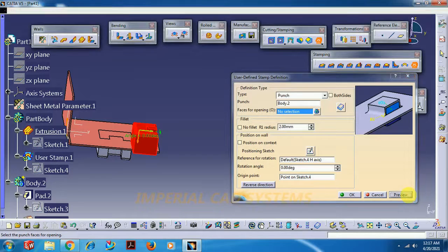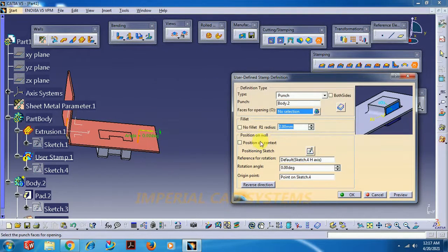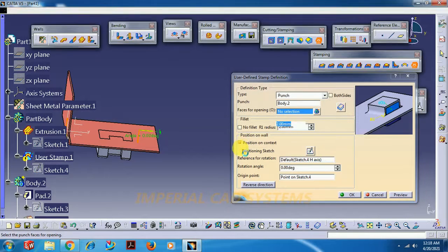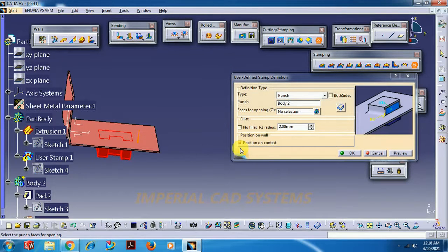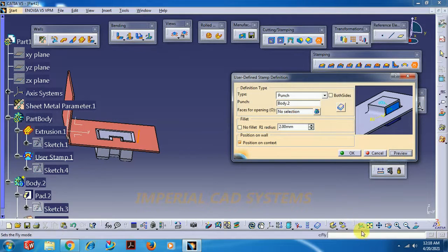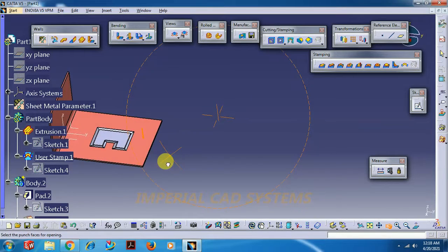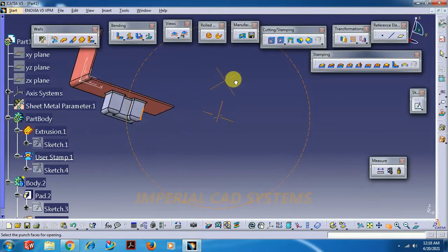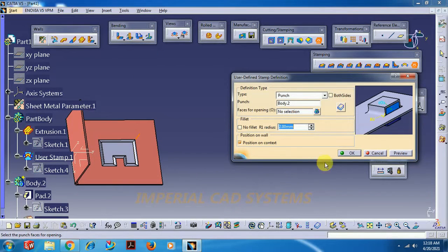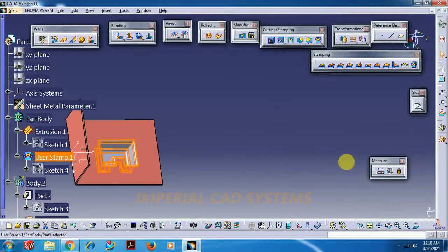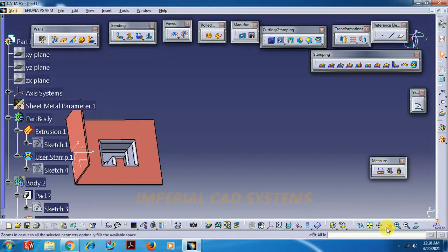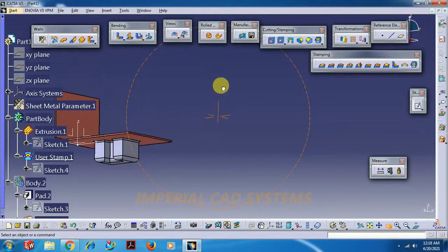Now if this punch is showing somewhere outside the part, in this case if you go for preview you will get a stamp. So what we need to do is just select a position on contest option, then go for preview. Now you will get a stamping. Go for OK.